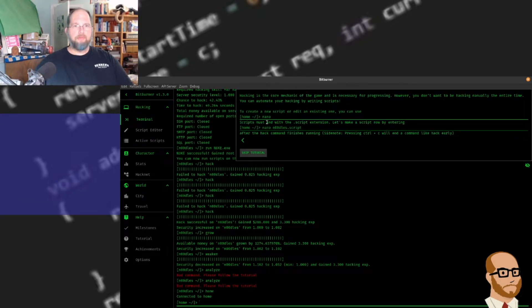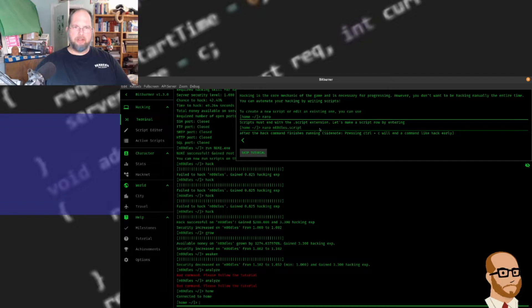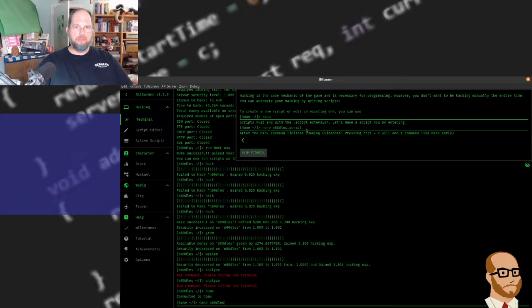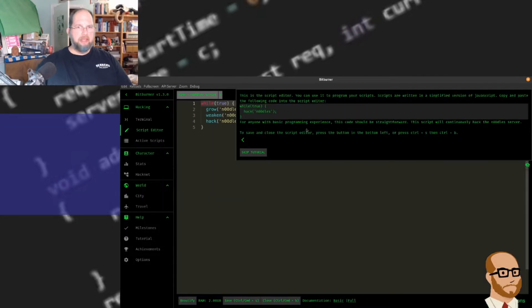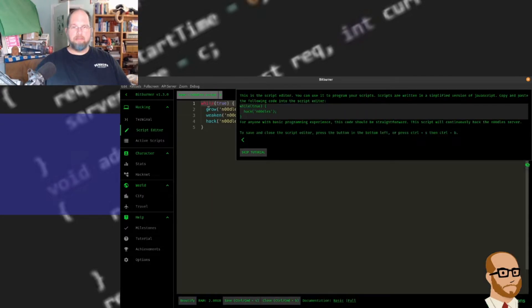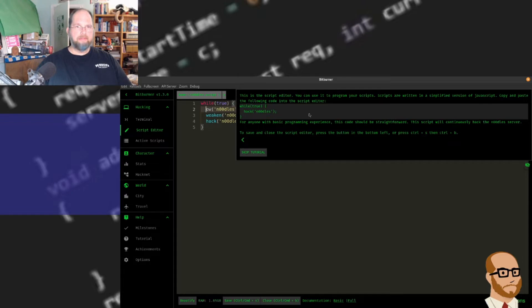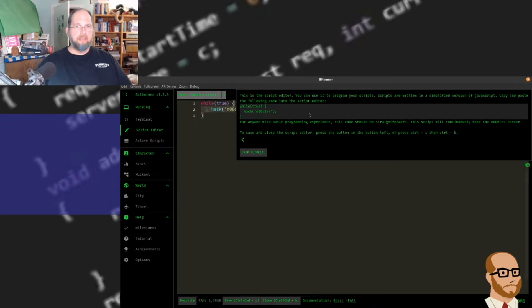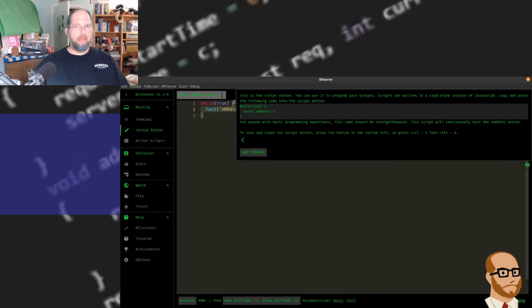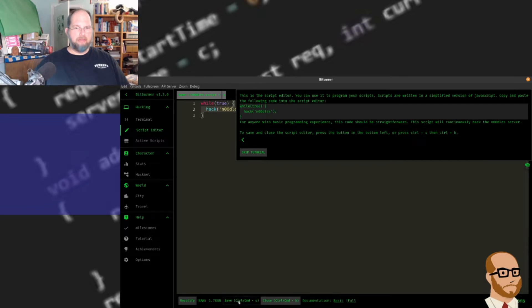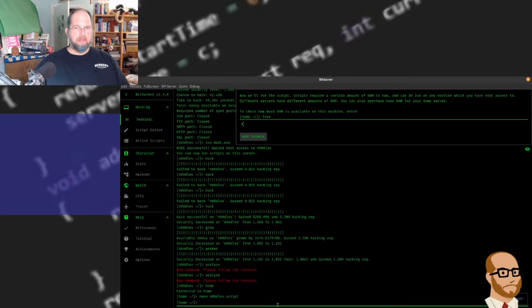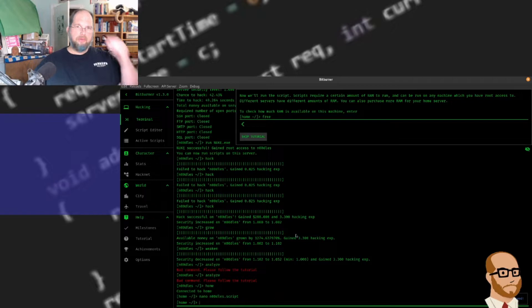We're going to create our first script. We'll do nano to open up our text editor and the file is going to be noodles.script. So nano noodles.script. And of course, it has some script I had in here before, so I'm going to get rid of what I've got. Because all they want is a simple loop while true hack noodles. Now I'm going to save and close.